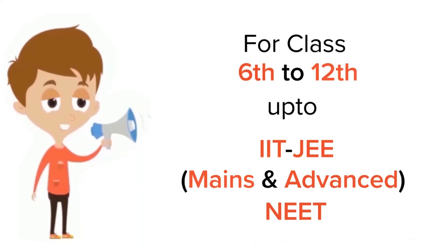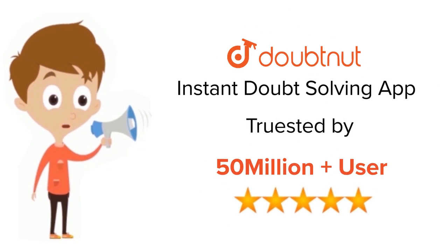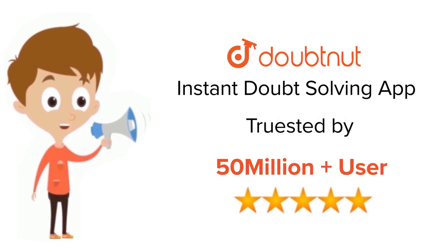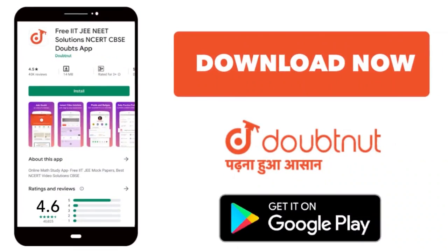For class 6 to 12, IIT, and NEET level, trusted by more than 5 crore students, download Doubtnut app today.